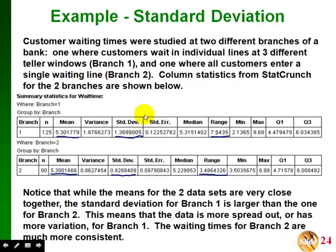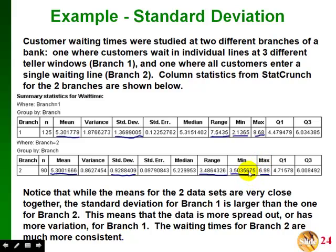This tells us that for the first branch, there's much more variation in the data values — the data values are much more spread out. We can also think about this from the range, since the range is the largest value minus the smallest value. The waiting times for the first branch go from 2.1 up to almost 10 minutes, while for the second branch we only go from 3.5 up to about 7 minutes. The larger standard deviation for the first branch means that the waiting times aren't as consistent — you might only wait 2 minutes, but on the other hand you might have to wait almost 10 minutes. If you go to the second branch, your waiting times are going to be much more consistent.